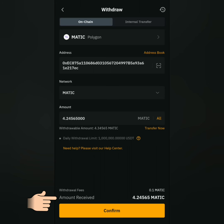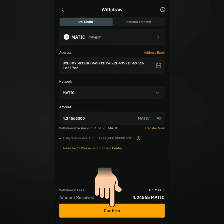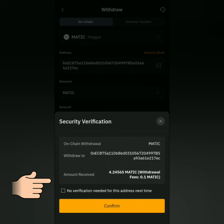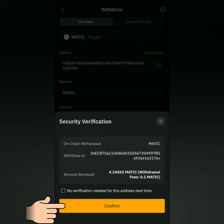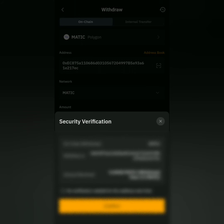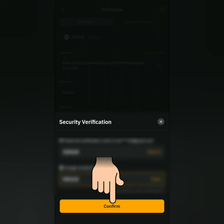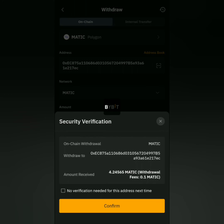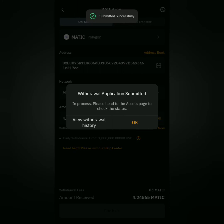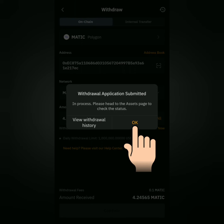If you're satisfied, confirm it. Check all the details, then confirm. If you've enabled the security features, you have to enter the verification codes here. Okay, confirm.